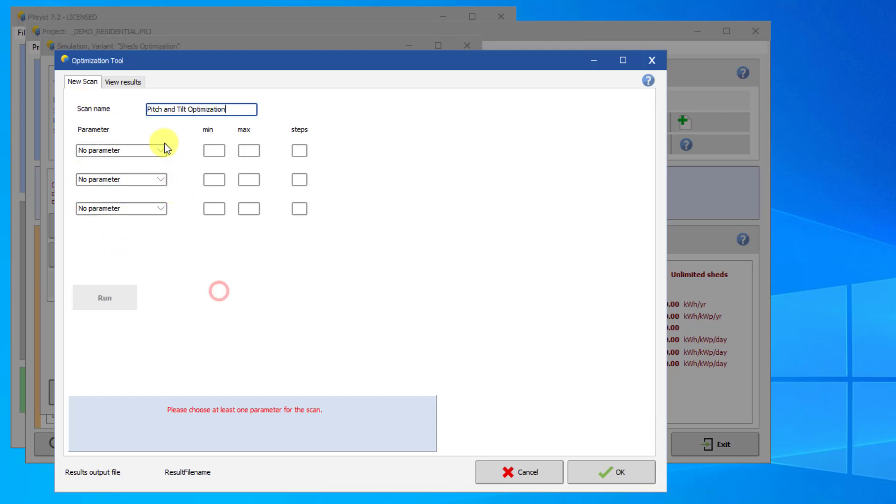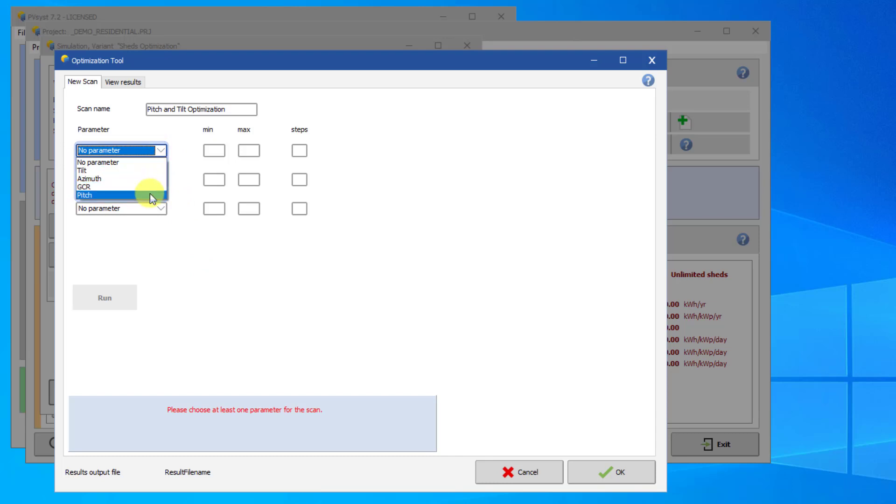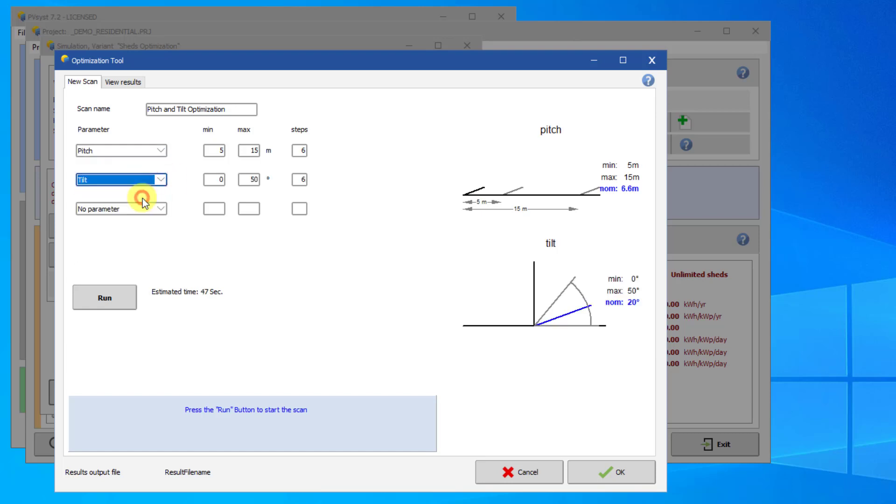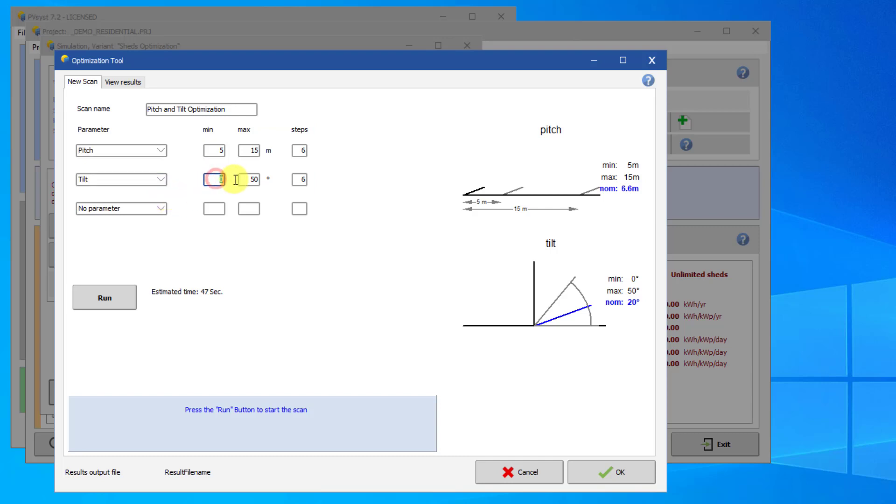In the first tab, you can choose your input parameters. In our case, we are going to use Pitch and Tilt. For each parameter, you can then choose the range and number of steps for the scan. In our case, let's use 4 values between 5 degrees and 35 degrees for the tilt. And we can use every pitch between 5 and 10 meters with steps of exactly 1 meter.